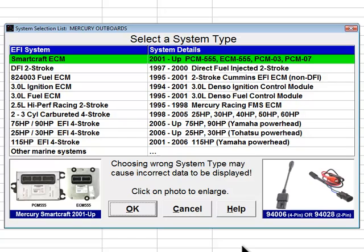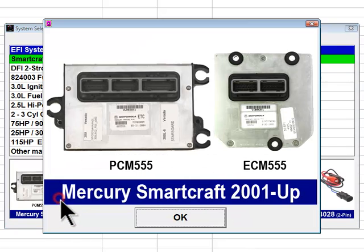The first system type choice in the list is SmartCraft ECM. This selection covers 2001 and newer Mercury Outboards equipped with PCM 555, ECM 555, PCM 03, and PCM 07 engine control modules. These modules are compliant with Mercury's SmartCraft communication network and were introduced in the 2001 model year. Typical PCM and ECM modules are shown in the picture. These modules are used on a wide range of Mercury Outboards including Verado, OptiMax, and others.